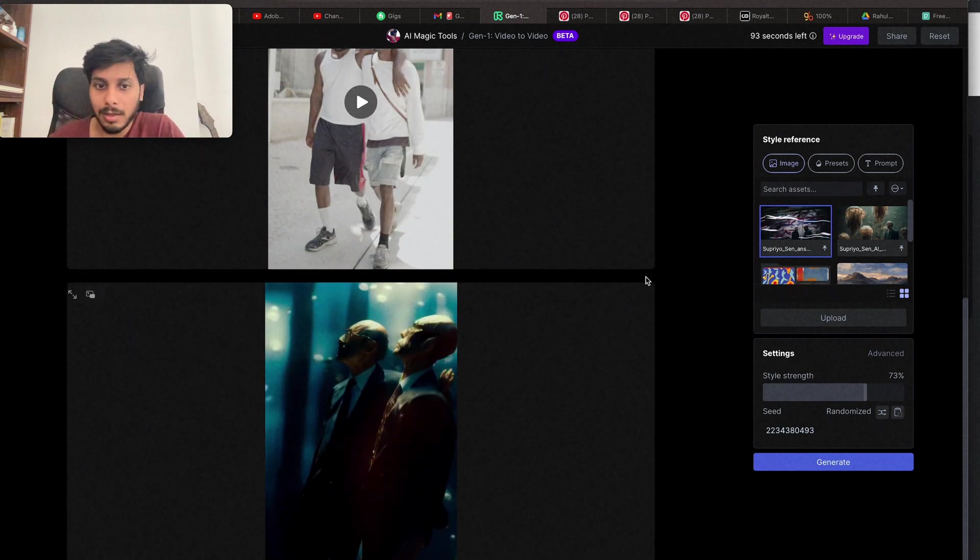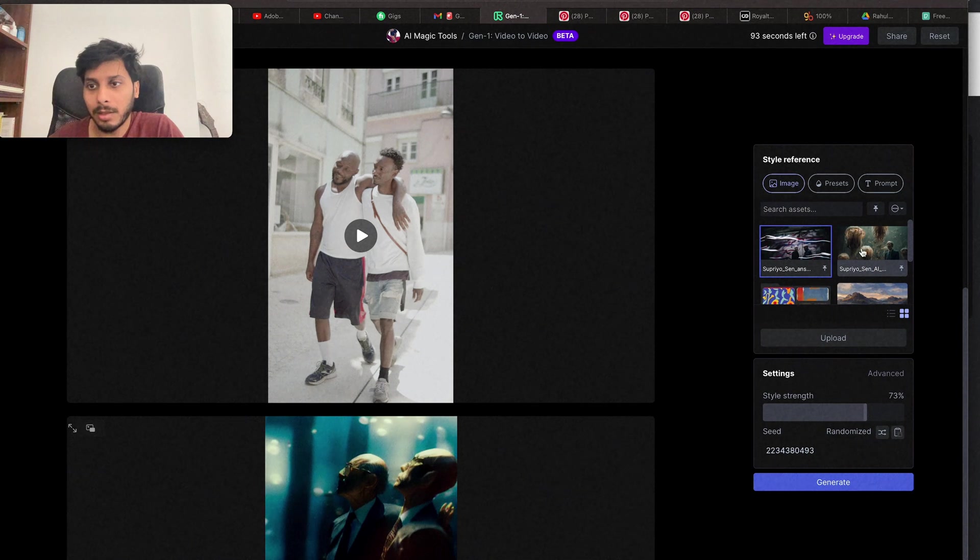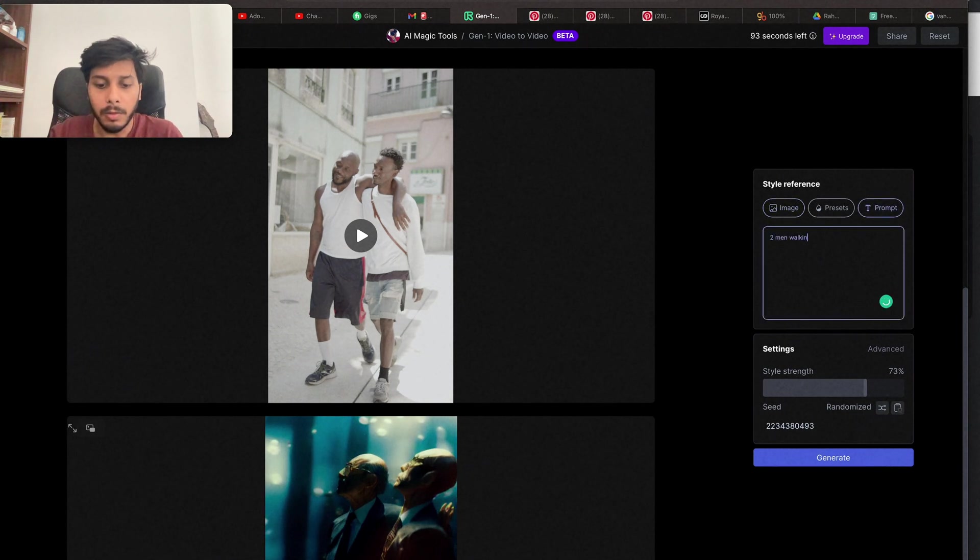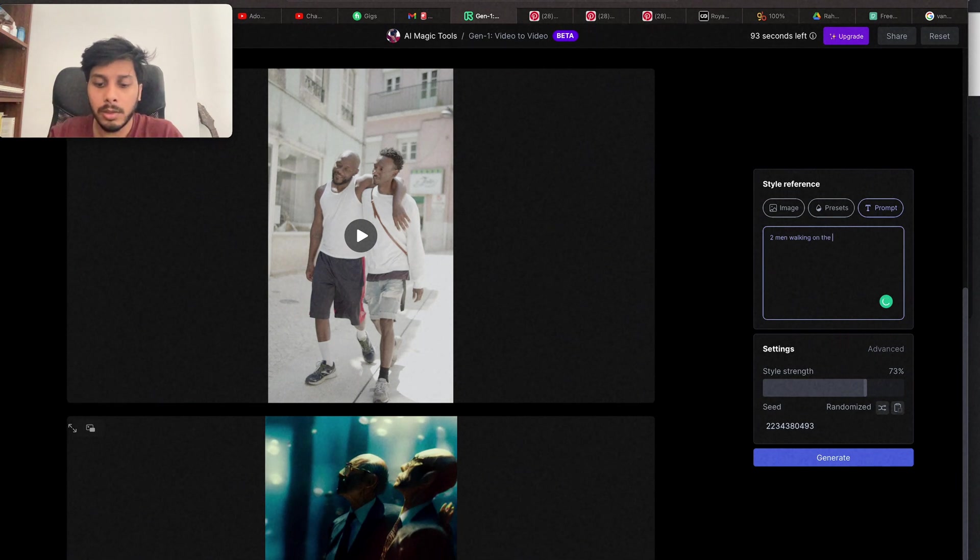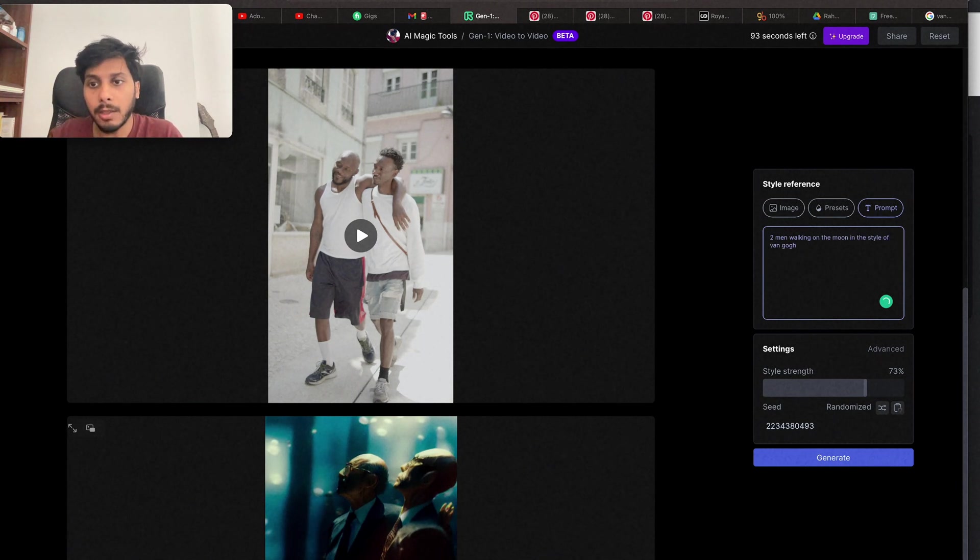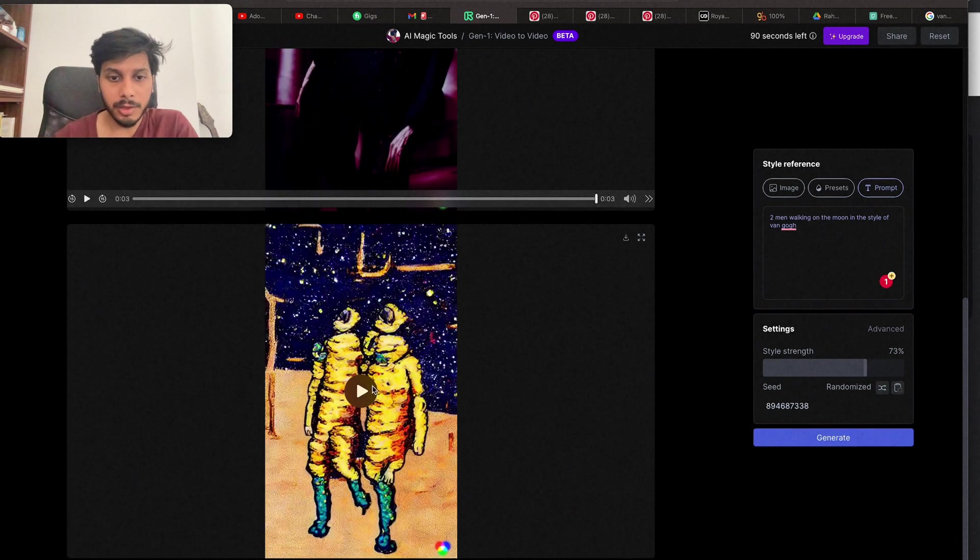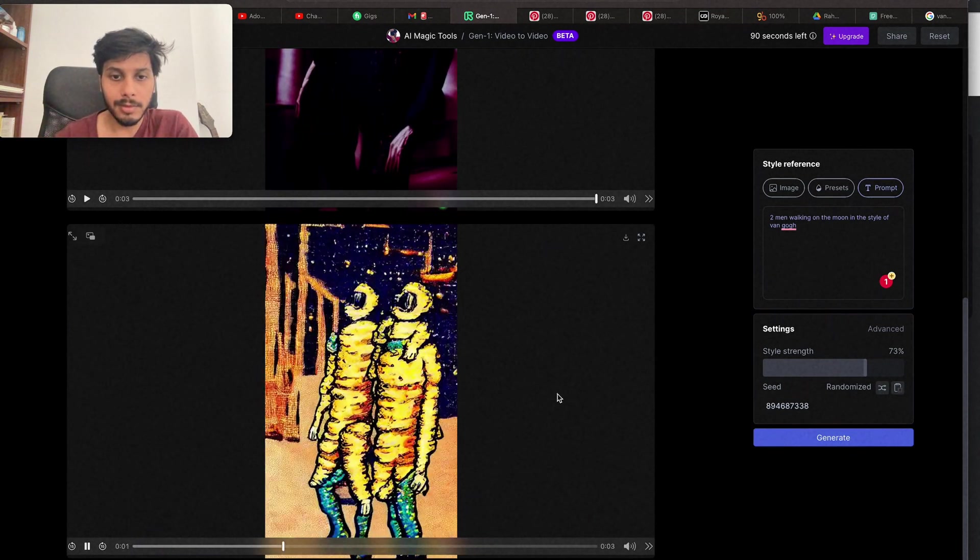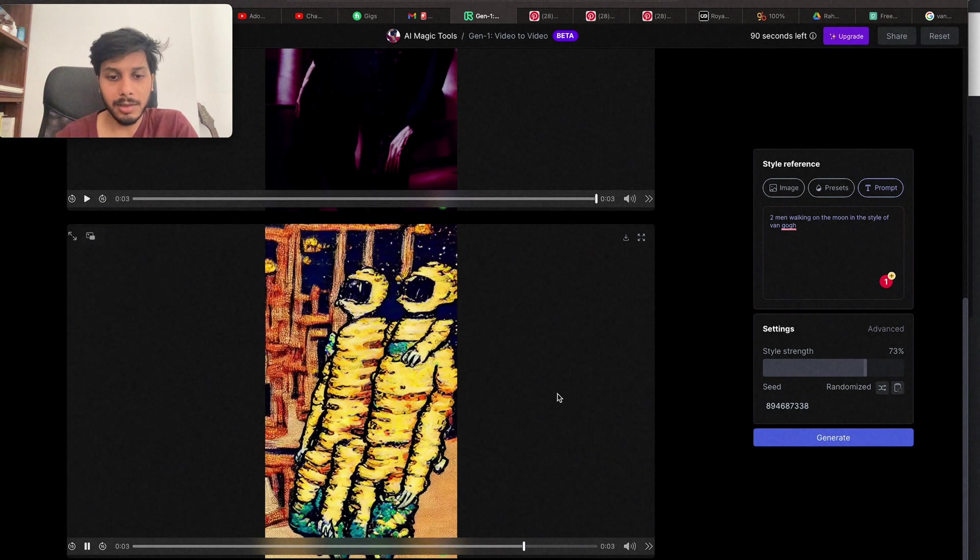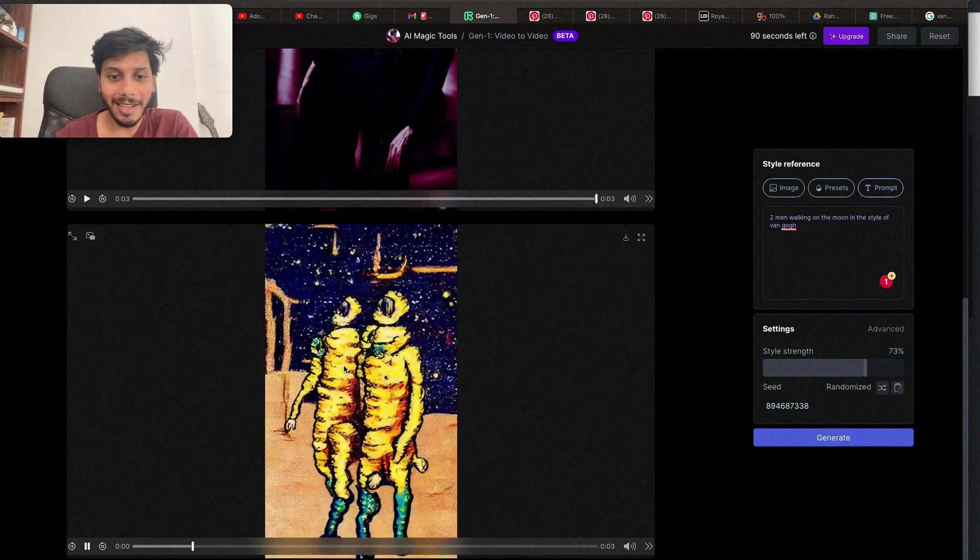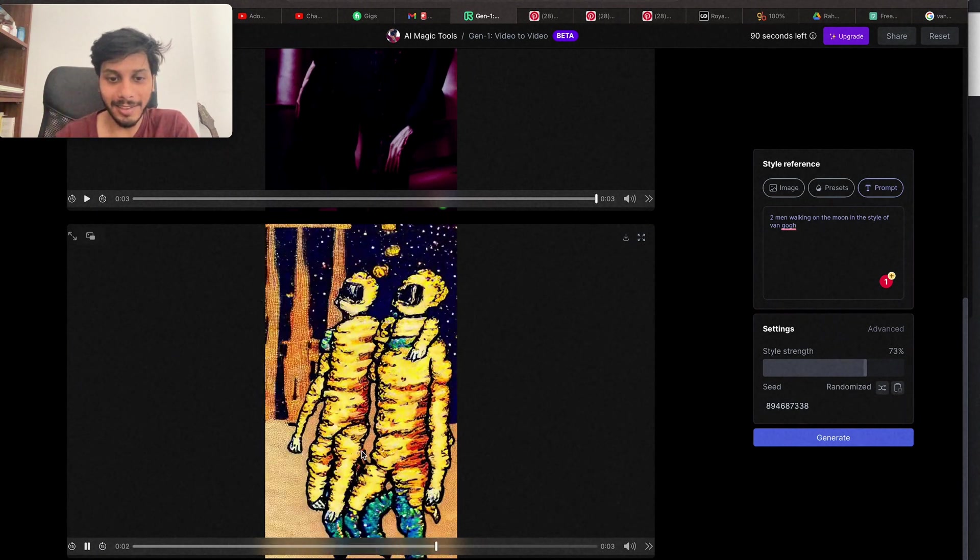Now let's try with text prompt. Two men walking on the moon in the style of Van Gogh. Let's generate. Let's check this out. Let's play. Nice. True. But they're having like 4 or 5 hands hanging. Cool.